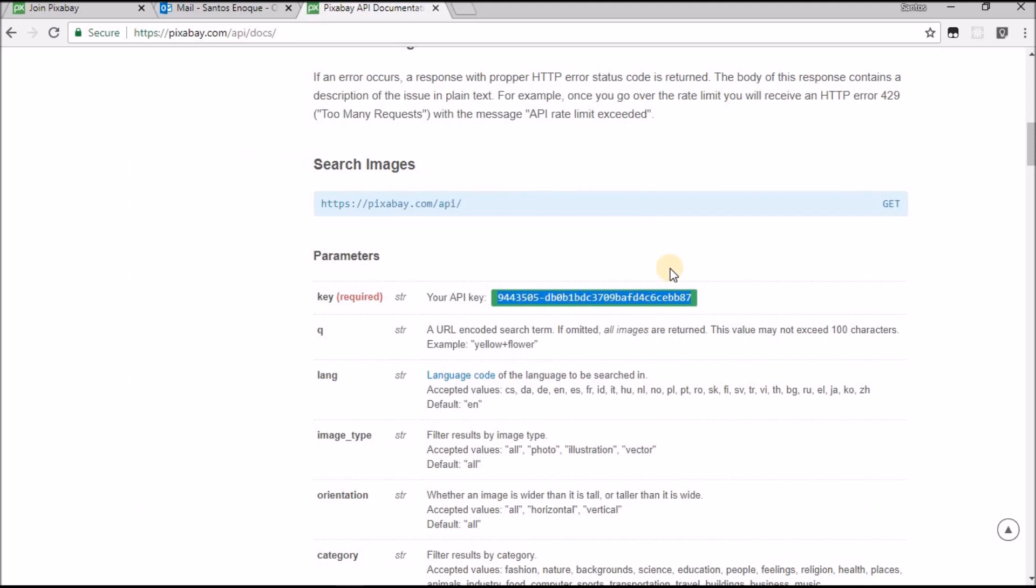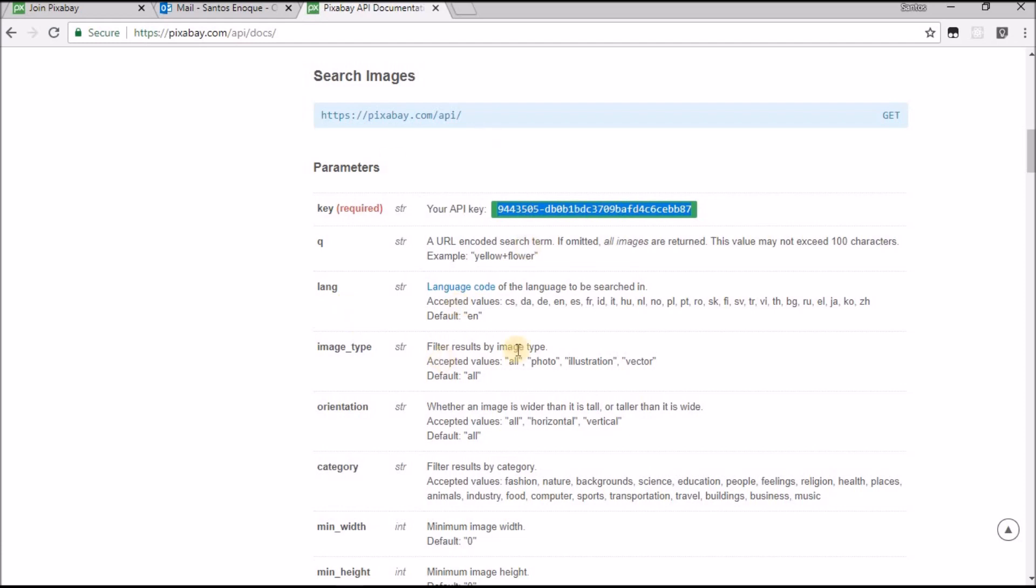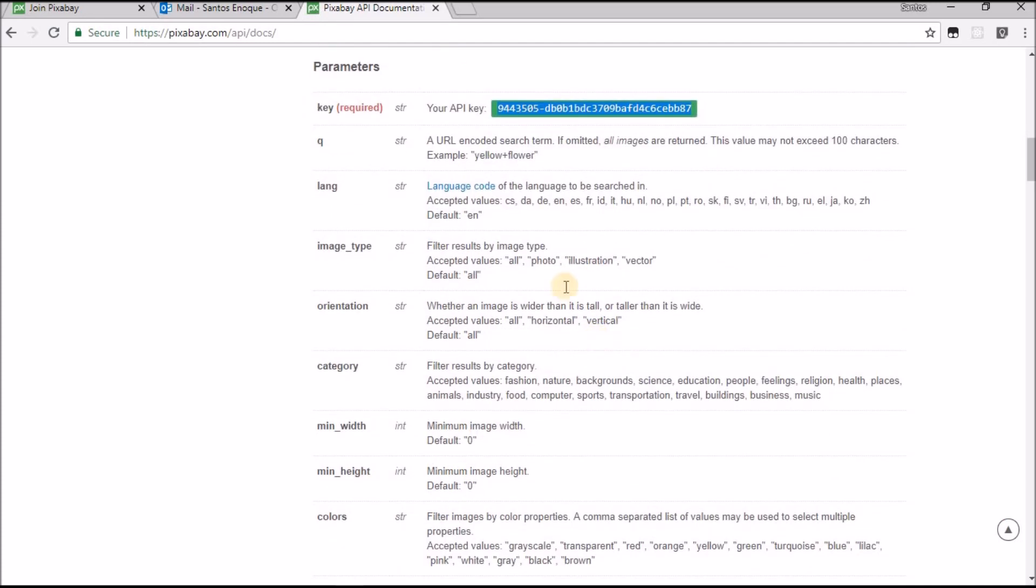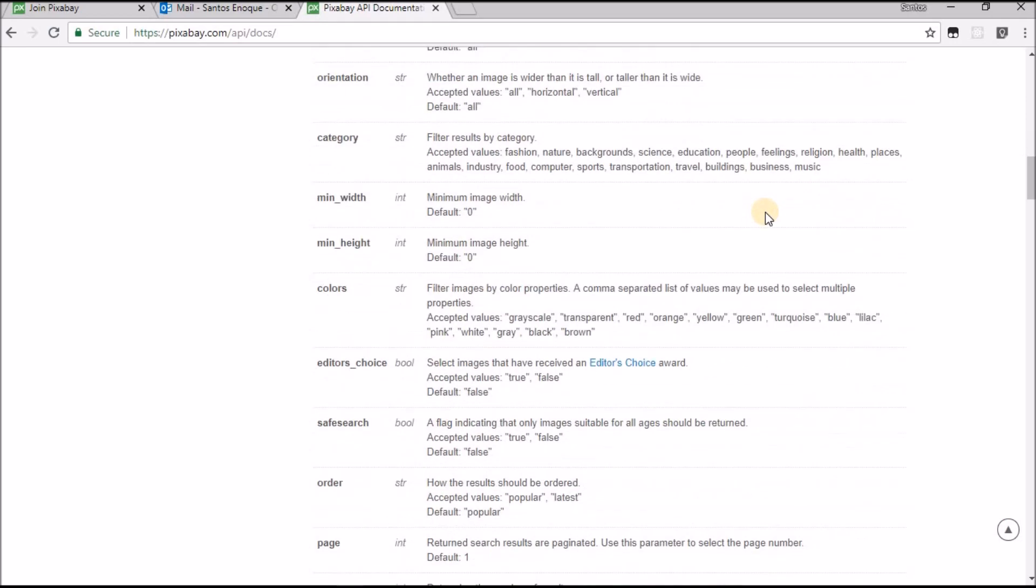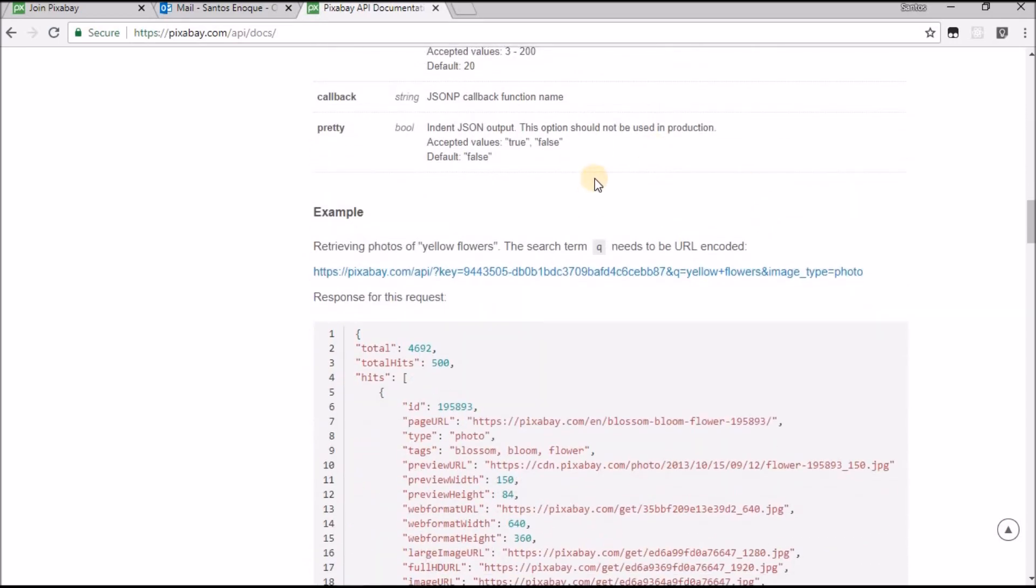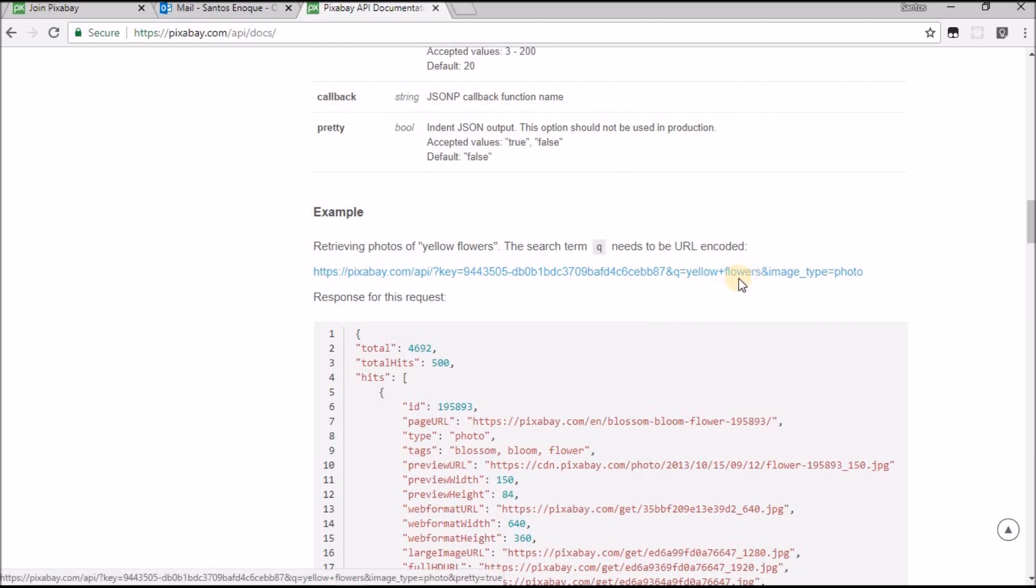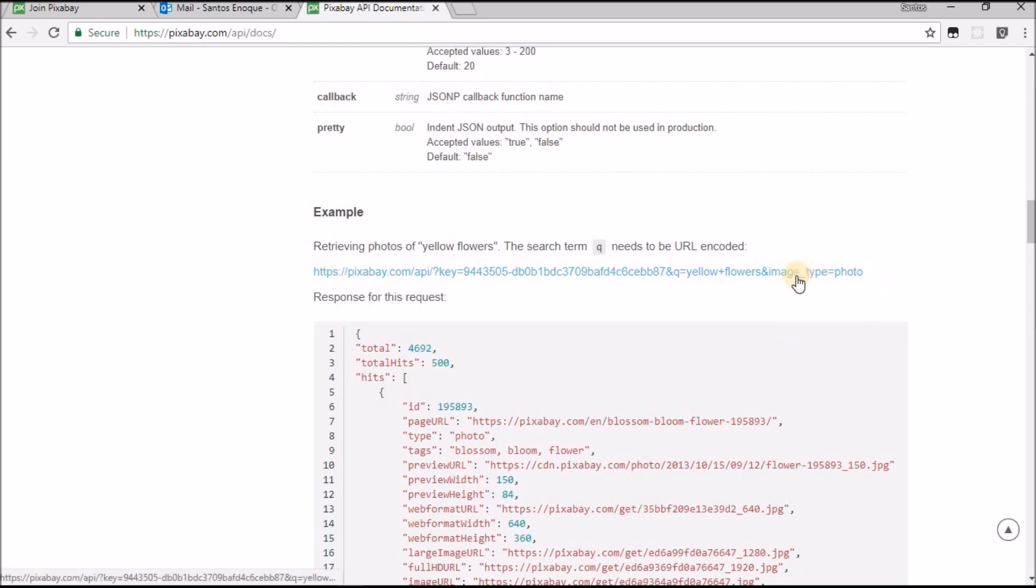It's important for you to read this because you need to understand this to get the images in the application. The key is required for the URL. You'll use this URL, then after 'key' you put your personal key, then ampersand 'q' you put the category you're looking for. For image type you can put photo or gif, but we only want photos.